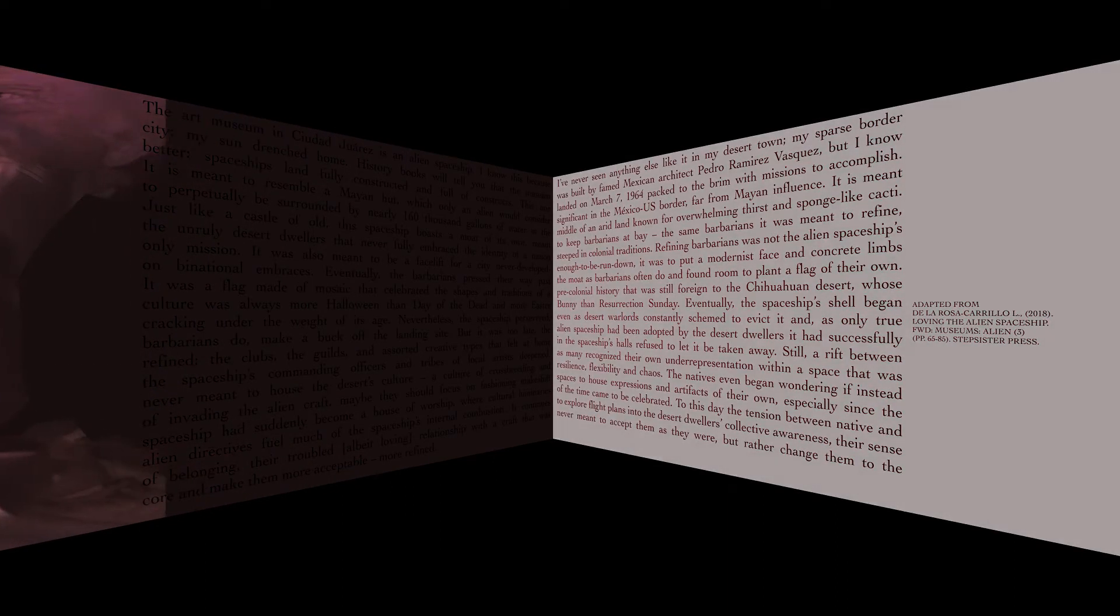To this day, the tension between native and alien directives fueled much of the spaceship's internal combustion. It continues to explore flight plans into the desert dwellers' collective awareness, their sense of belonging,